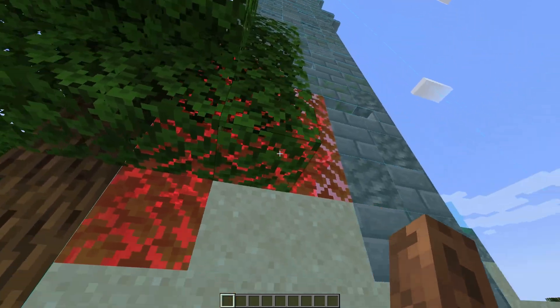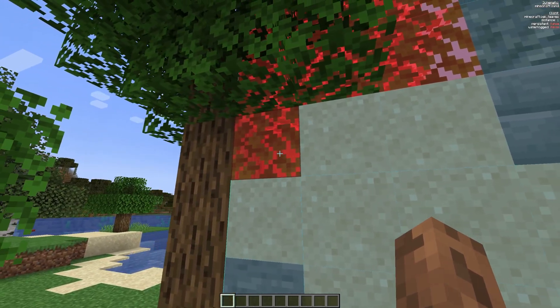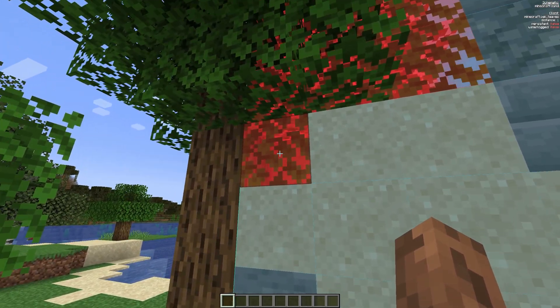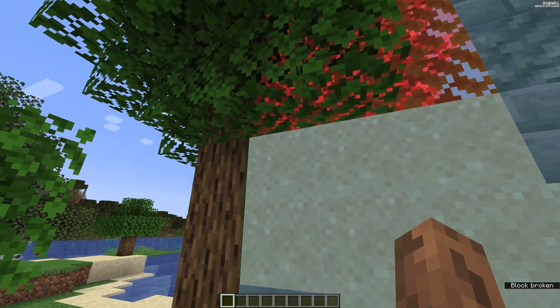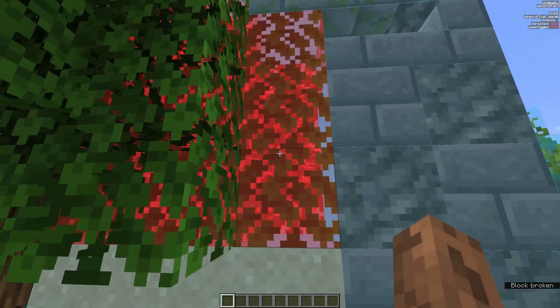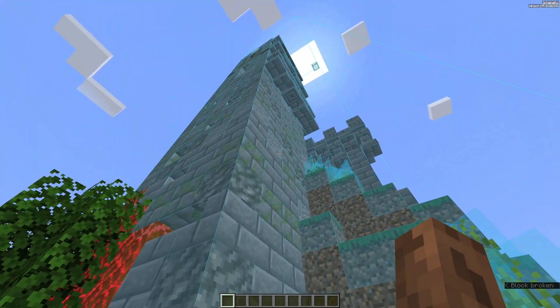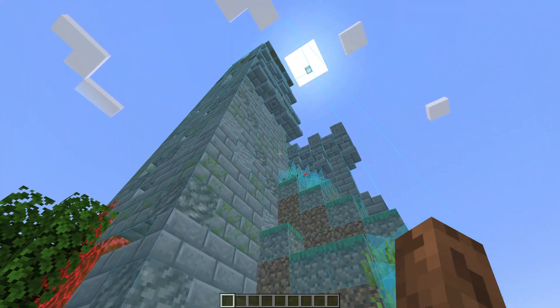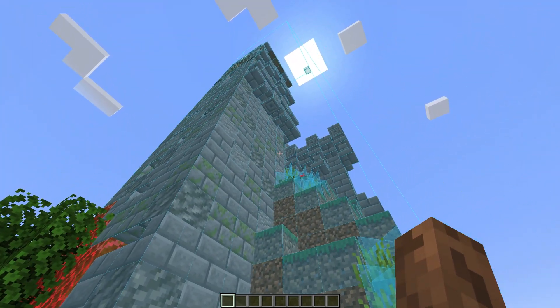As you can see there are some red spots, which means there are blocks in the schematic that shouldn't be there. If you destroy those leaves it will show the correct block. That is how you place a schematic into Minecraft.